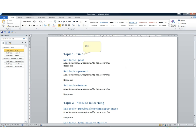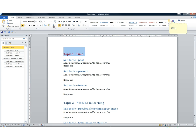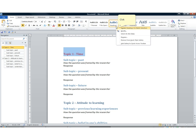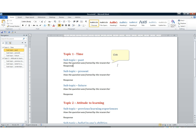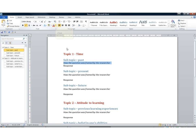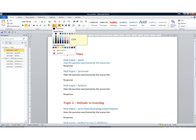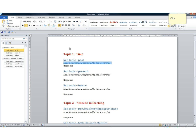Once I update a style, all instances update automatically. For example, I want the topics to be red — that's Heading 1 — so if I go back to Heading 1 and update that style, all my topics become red. That's why I use heading styles rather than just making text look a particular way manually. The same applies to the researcher's words: I want them visually different, so I update the Quote style to be blue.